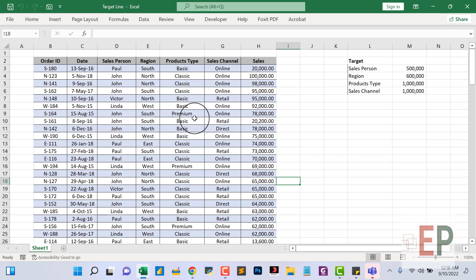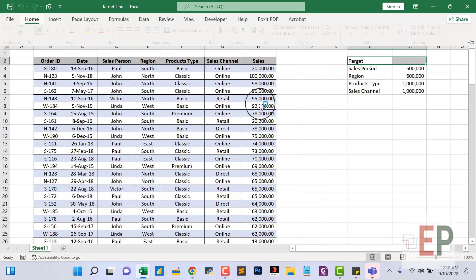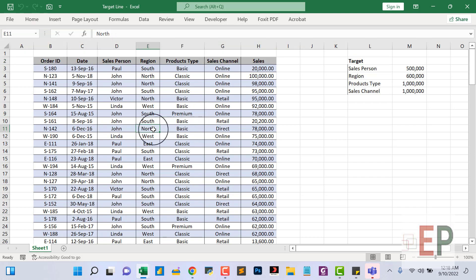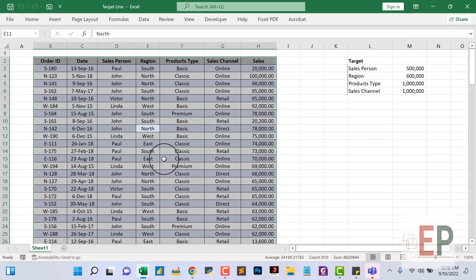Hello guys, welcome back to my channel. In today's video I'm going to show you how to create a target line. We have this sales record and this is our target line. We want to show sales by persons, then region, product type, channels, and we're going to create a target line for each one to see which product, region, person, or sales channel is meeting the target or not. Let's create a pivot table.